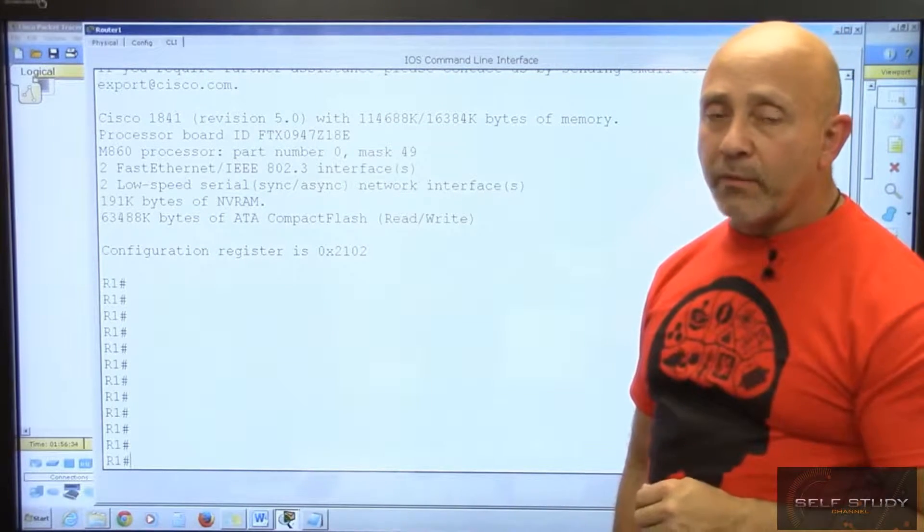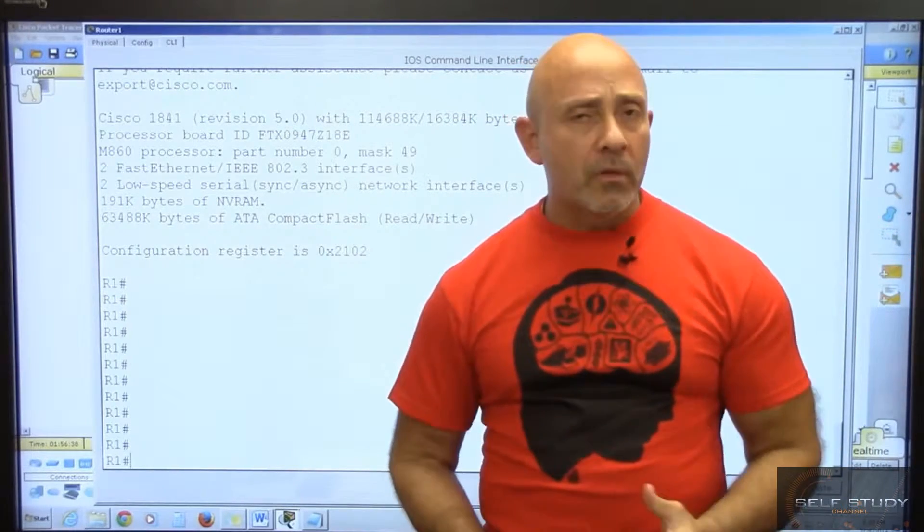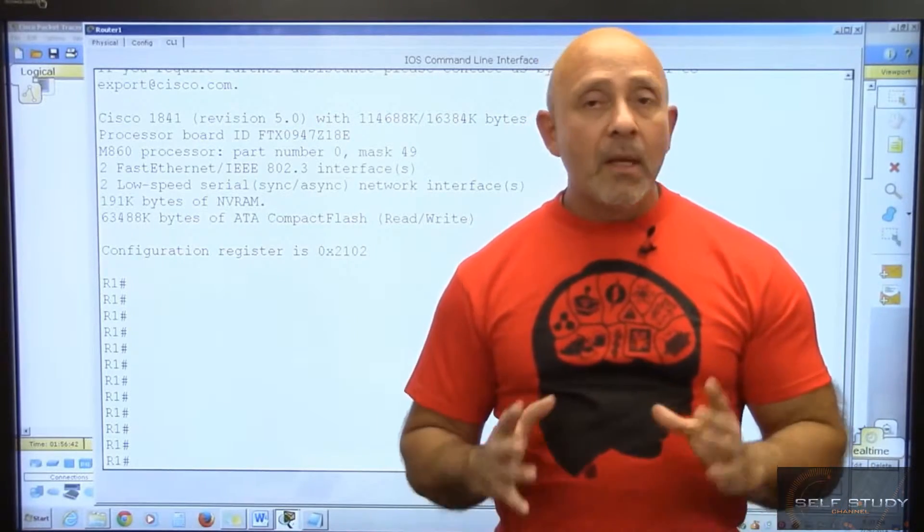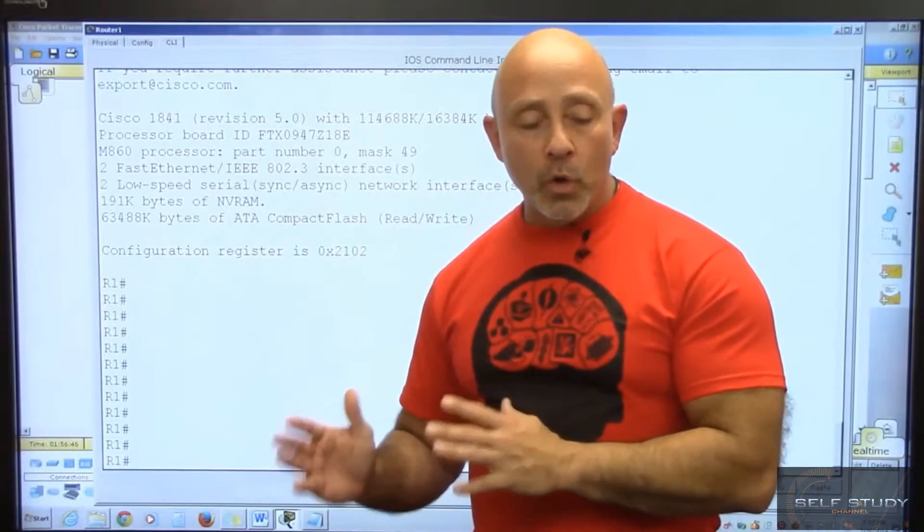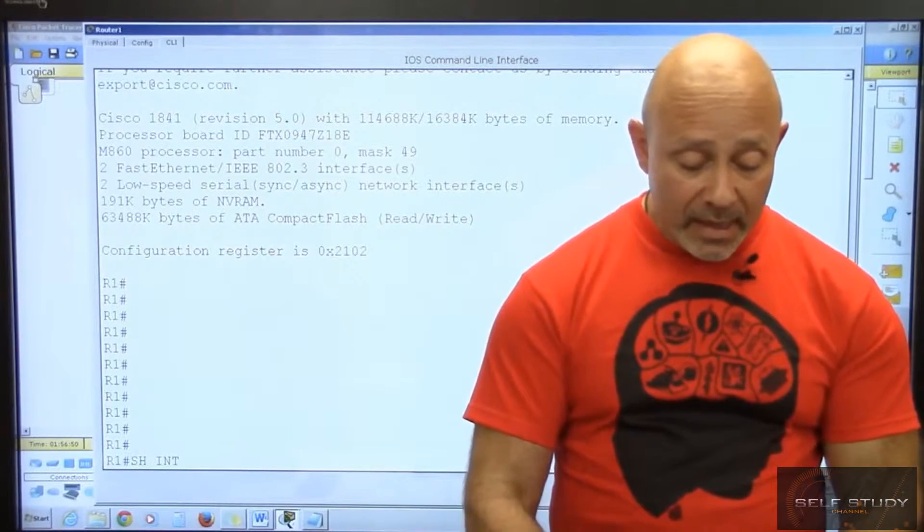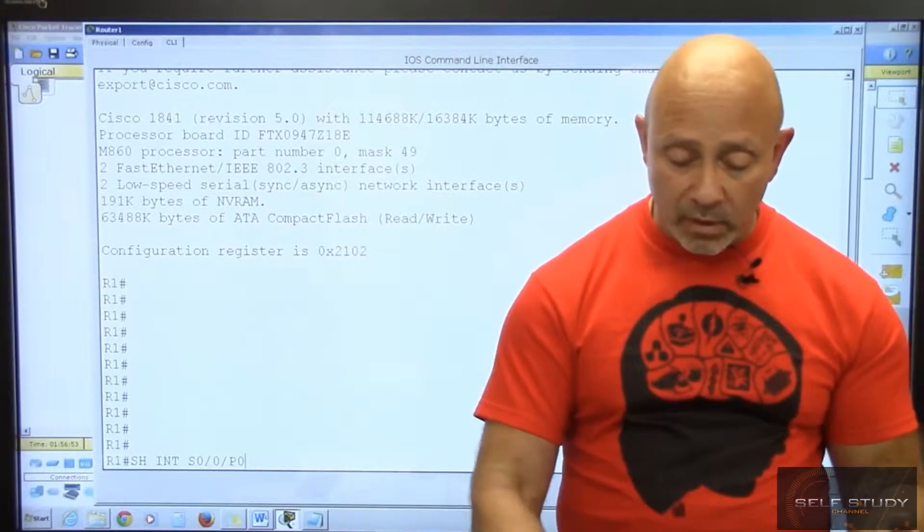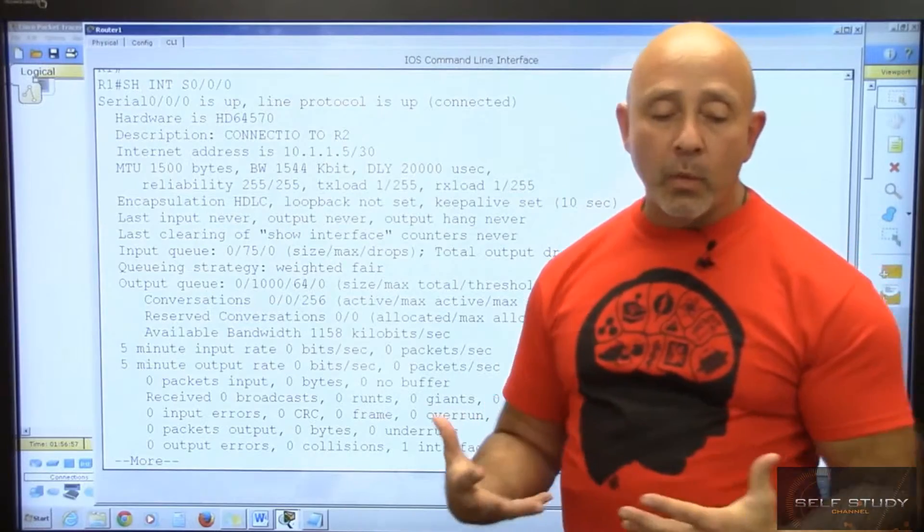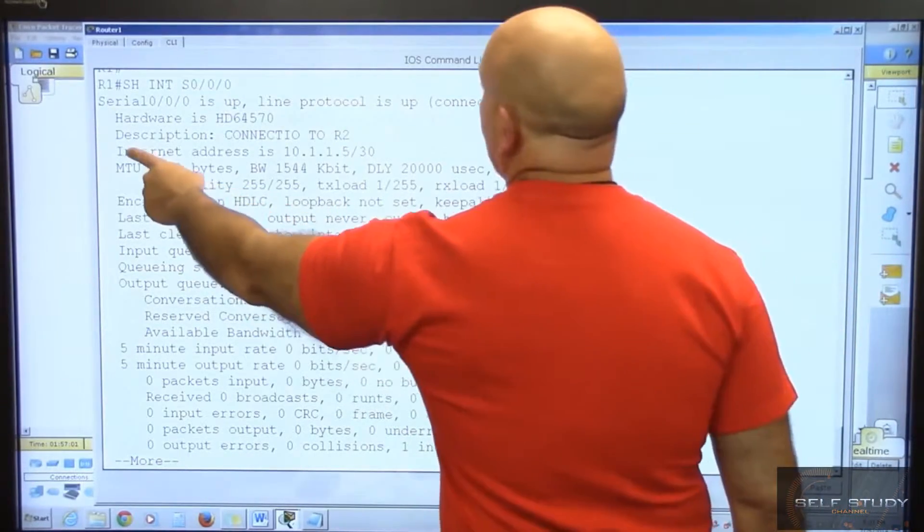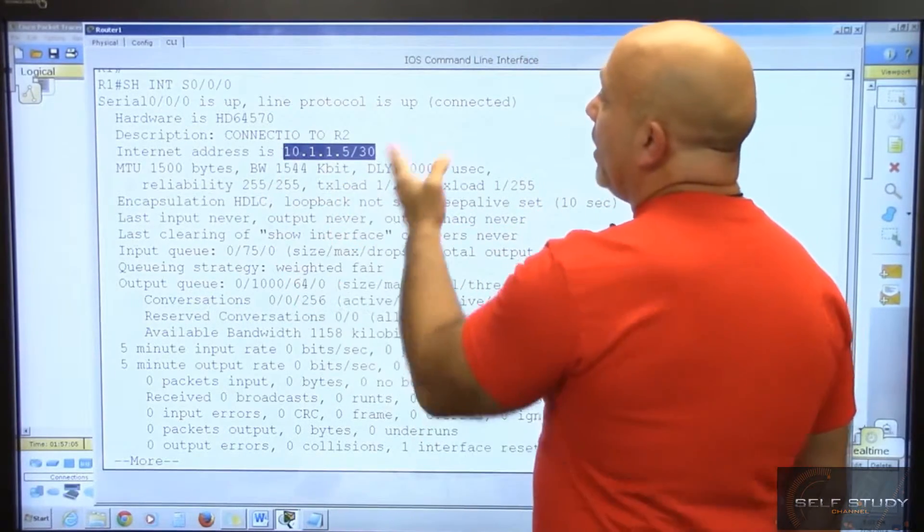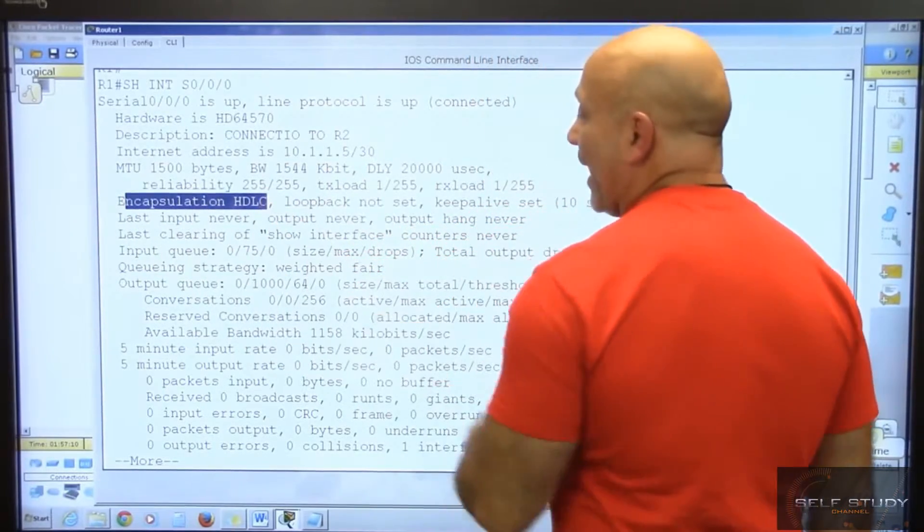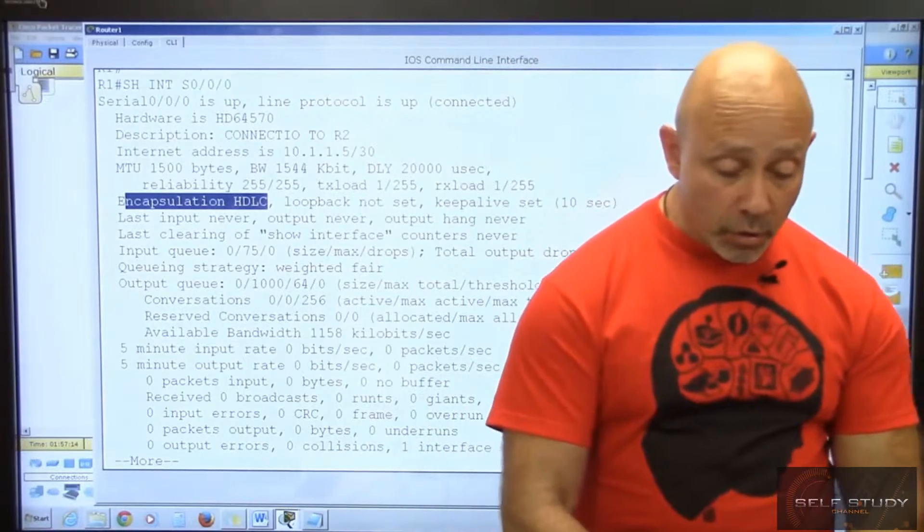There's still a lot more configurations and show commands, but as we do more configurations you'll learn more. For example, if you want to look at show interface serial 0/0/0, it shows hardware information - the internet address for that interface is 10.1.1.5, the protocol is up, reliability, the default encapsulation HDLC.